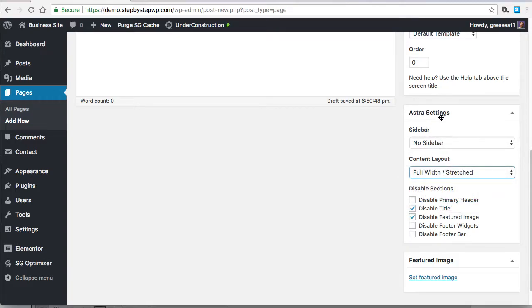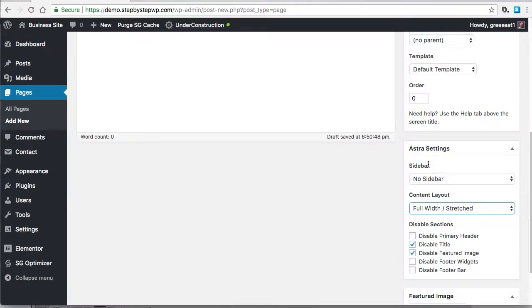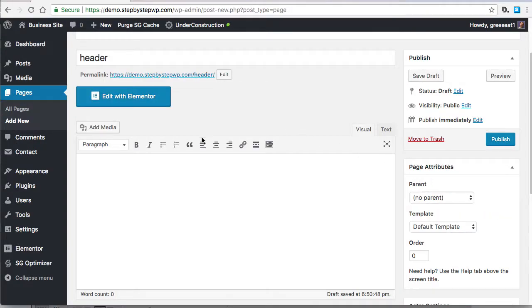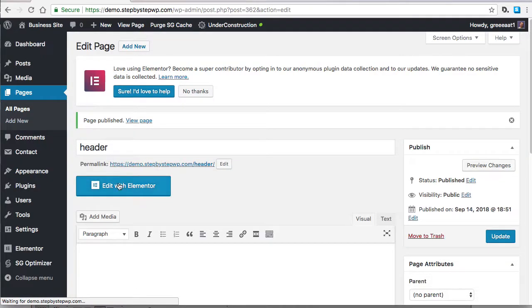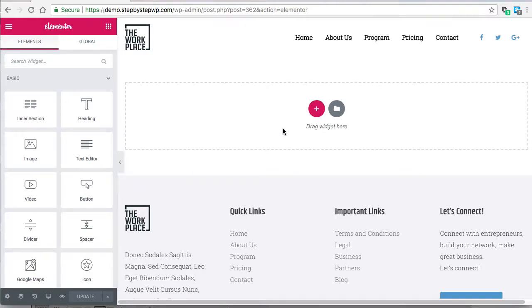Astra was created by the same people that made Elementor so it works well together. Now I'm going to edit with Elementor and I have a blank page. I'm going to create a new header.